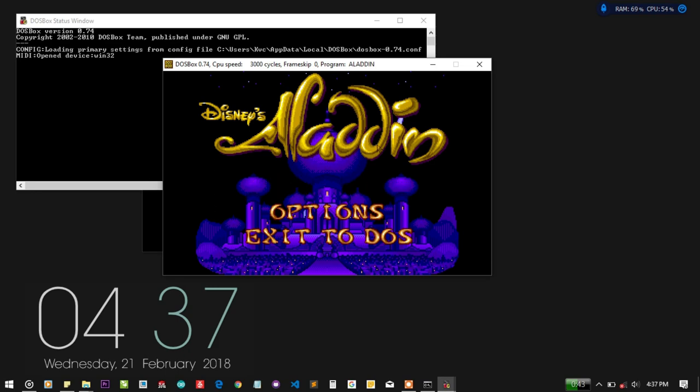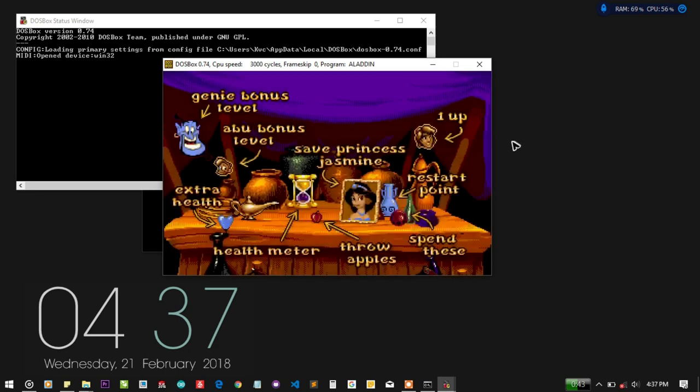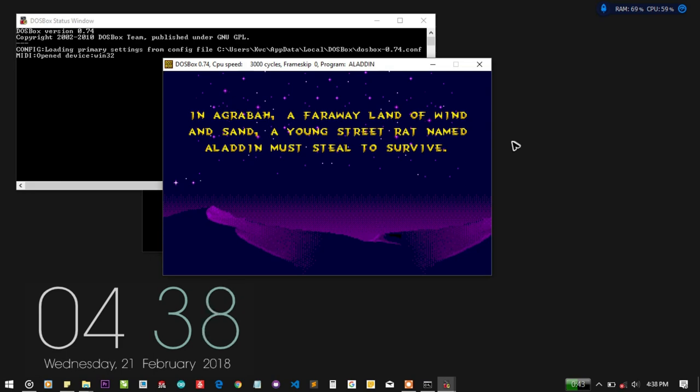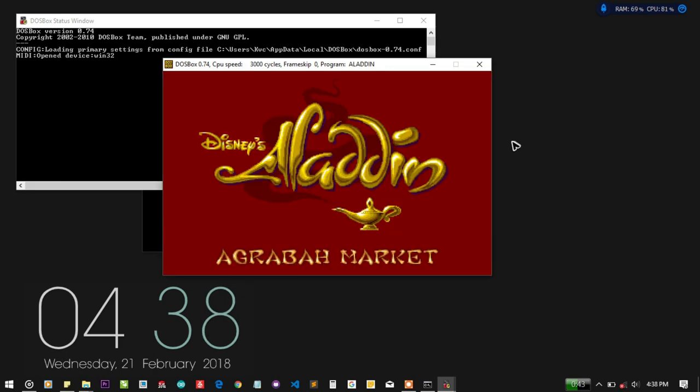So I am gonna start the game. You can see I cannot use the mouse. I can press enter. And it is being loaded.